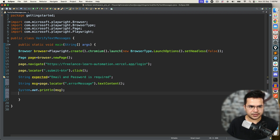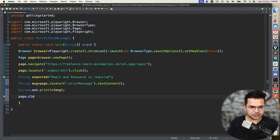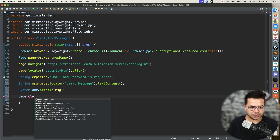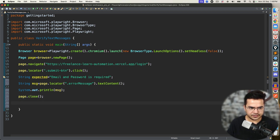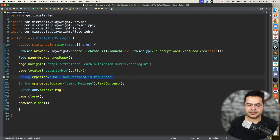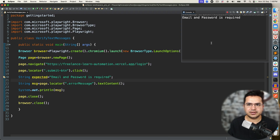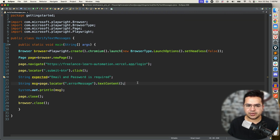So I will just print it. After this, I will close the page and then browser.close(). Let's first execute this. If we are able to capture the message, then we'll put the verification. So this is our first approach where I have used a method called textContent(). And I'm able to capture this. So if you want to append something, I can use slow motion — maybe 500 milliseconds. Execute this. And yes, it is able to capture.